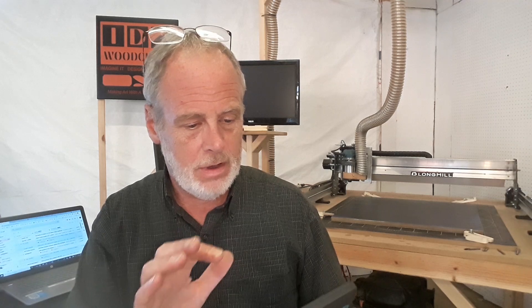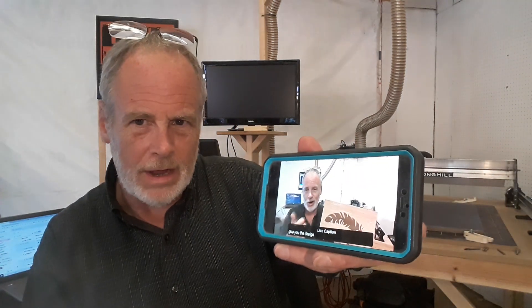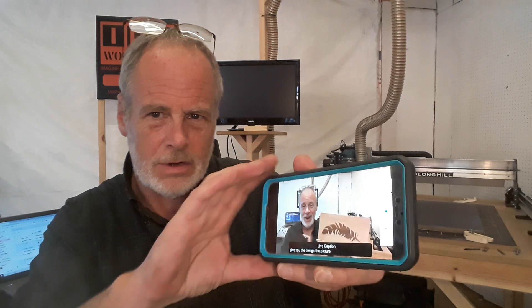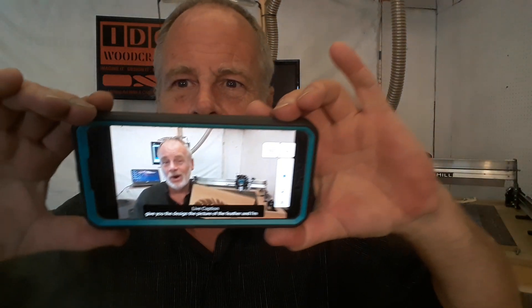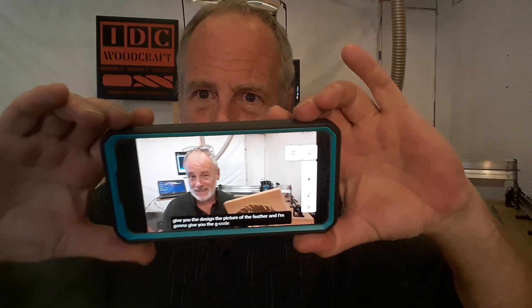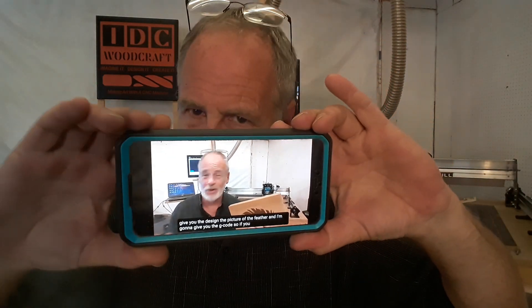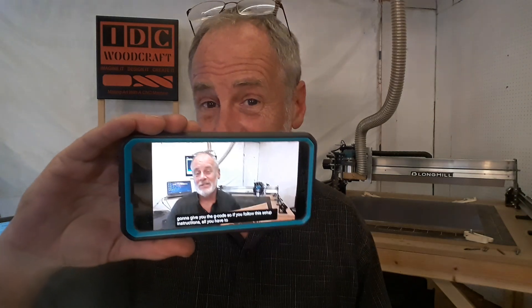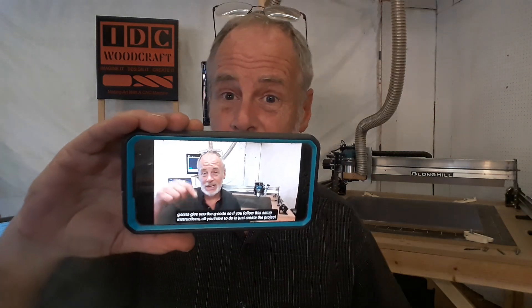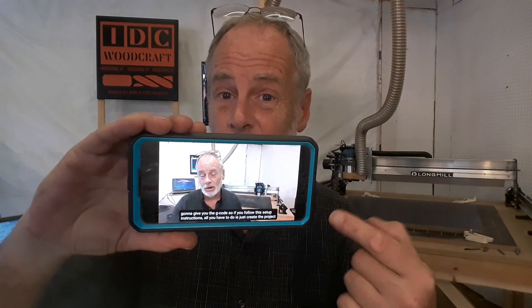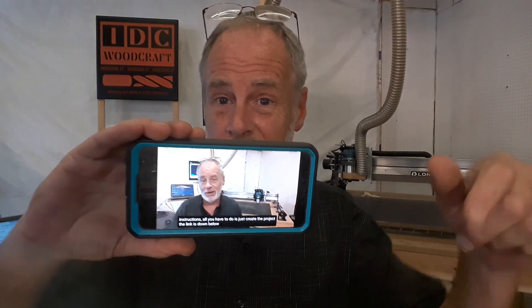Let's show you this cool little trick. I have a video playing right now — I'm going to turn the audio down a little bit. That's me doing the inlay video. If you are doing inlays and you want to know how to do it, you've got to watch this video. I'll put a link down below.